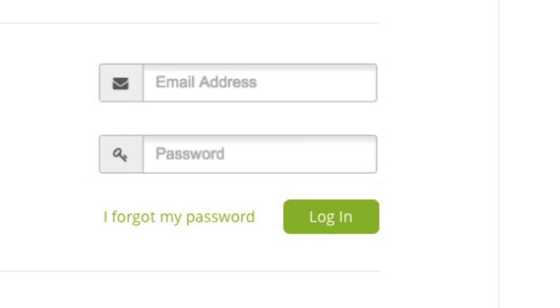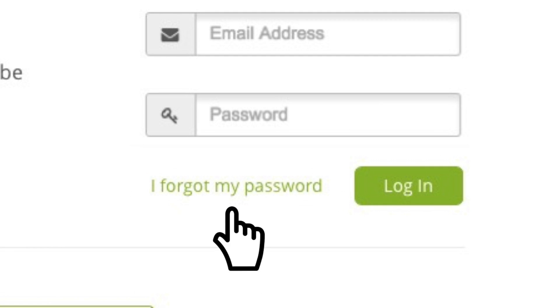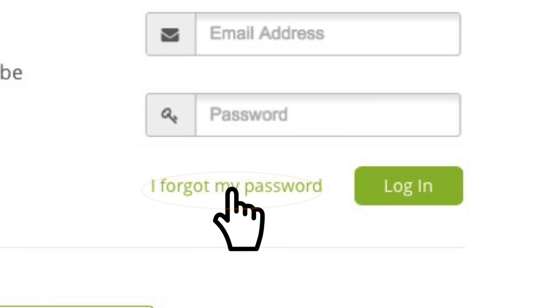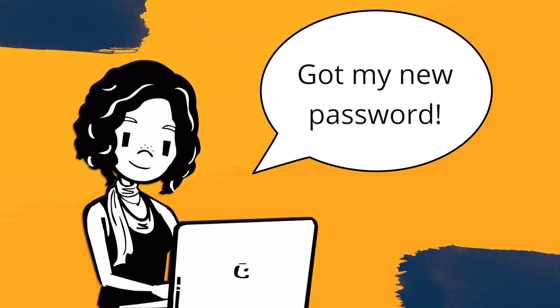If you've forgotten your password, don't worry. Use the 'I've forgotten my password' link and you'll be able to recover it in just a few clicks.